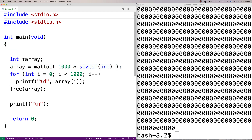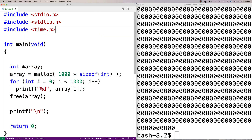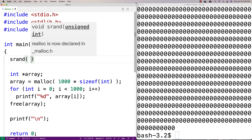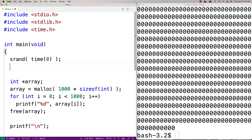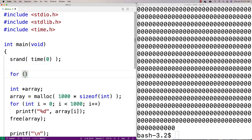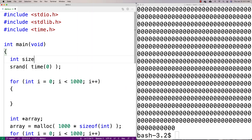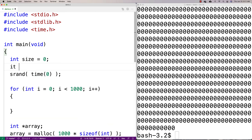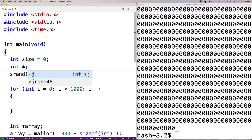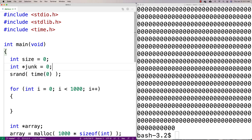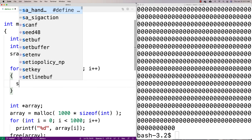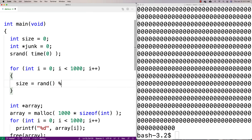I'm going to include time.h because I want to use random numbers, and I'll seed the random number generator. Then I'm going to allocate a thousand times a bunch of randomly sized things on the heap. I'll write a loop: for int i = 0, i less than a thousand. Inside, I'll declare an int size and an int pointer called junk, which I'll use for each dynamically allocated block.